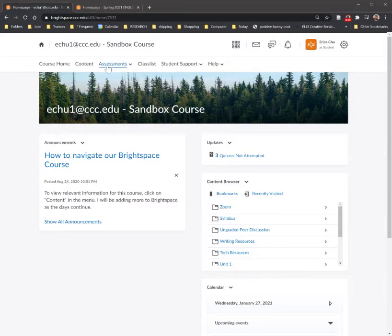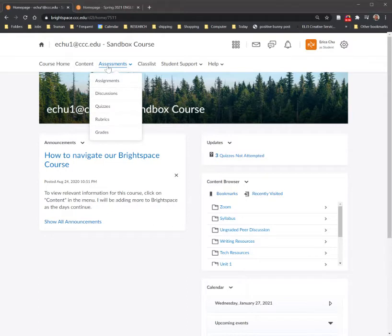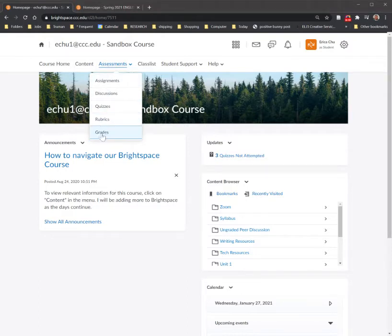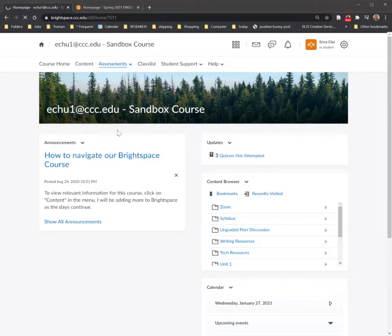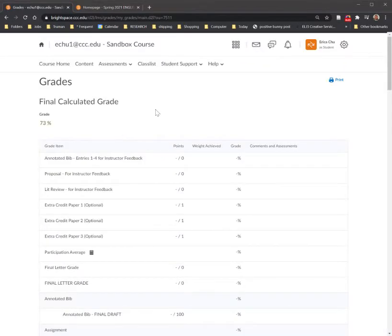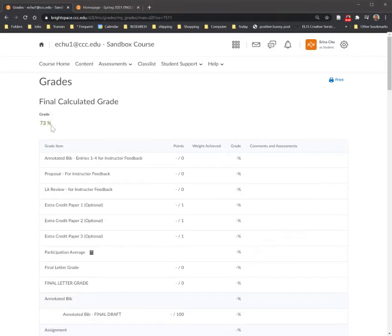The first is by going to Assessment and Grades. Clicking on Grades, you're going to see a lot of information. Sometimes your overall grade is going to be up here, sometimes it's not, sometimes it's going to be hidden.